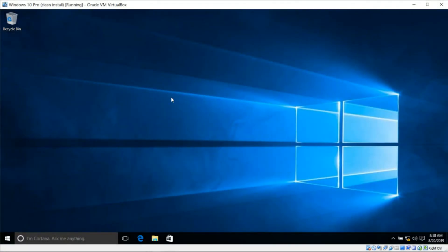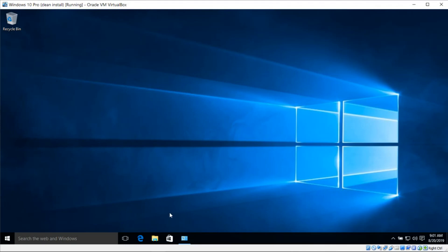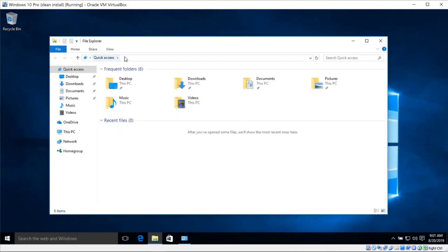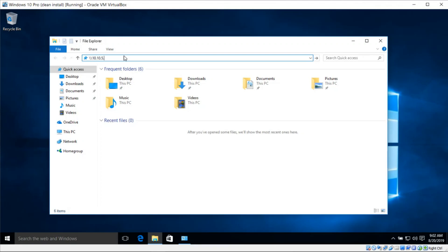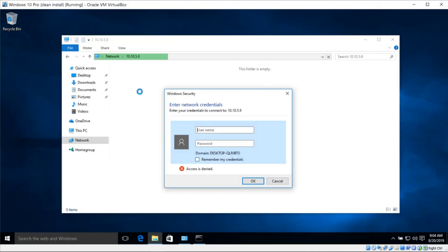With that information I'm going to head over to my Windows client — in this case I'm using Windows 10. I'll open File Explorer and in the address bar type backslash backslash 10.10.5.9 backslash jsmith and press Enter. It's now asking us to enter the network credentials, so I'll enter jsmith and the password for jsmith and press Enter.